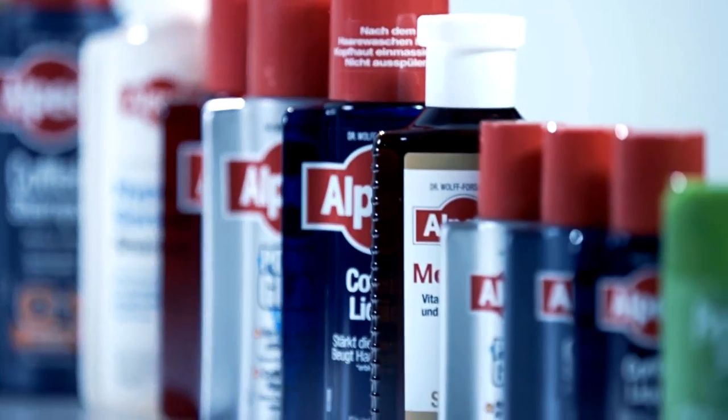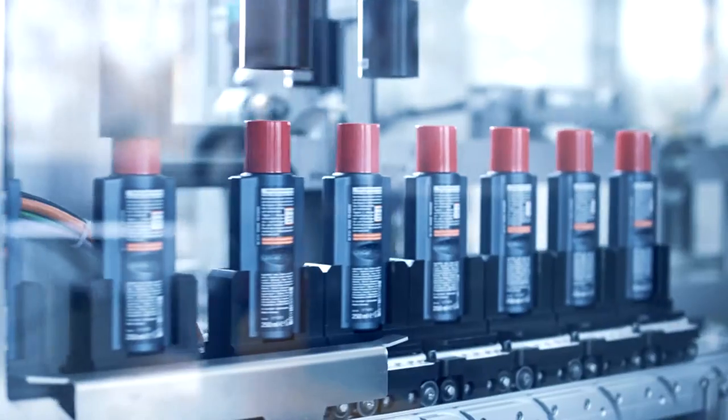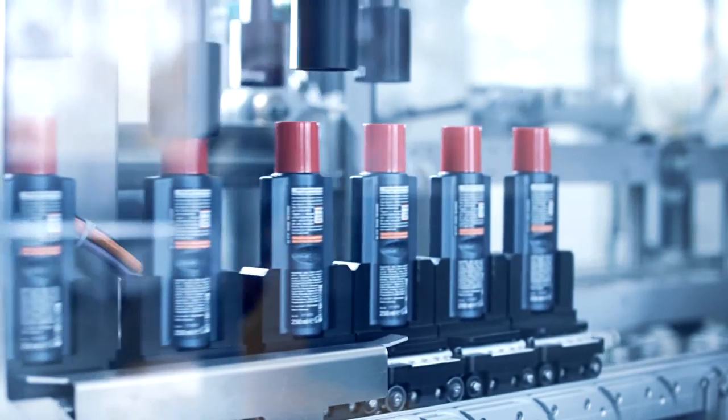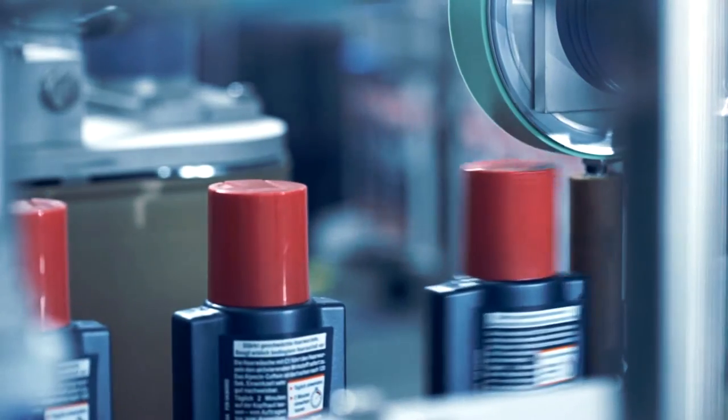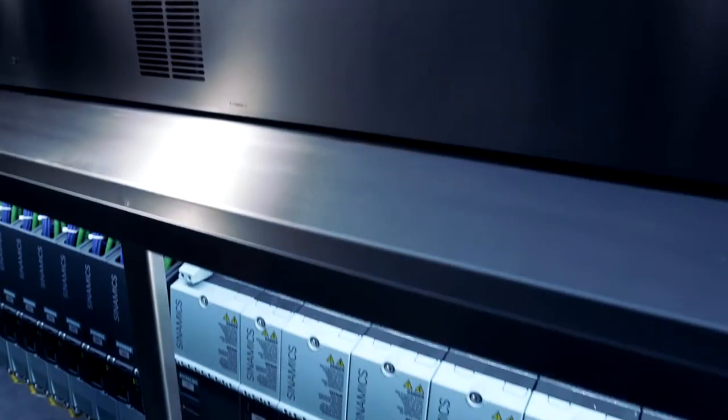The market demands ever faster new product cycles with increasing cost-effectiveness. To meet this trend, the industry needs much more flexible machine concepts.